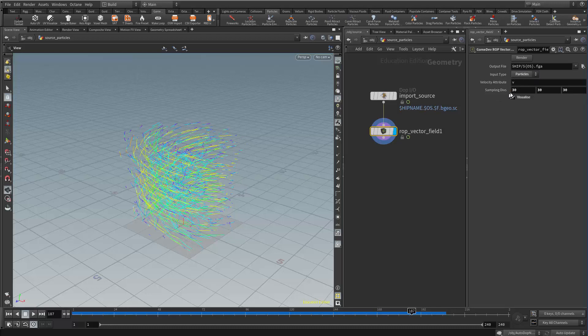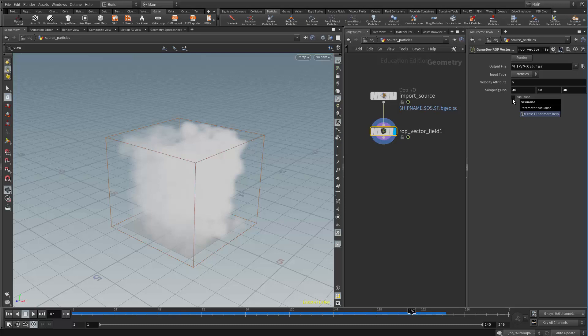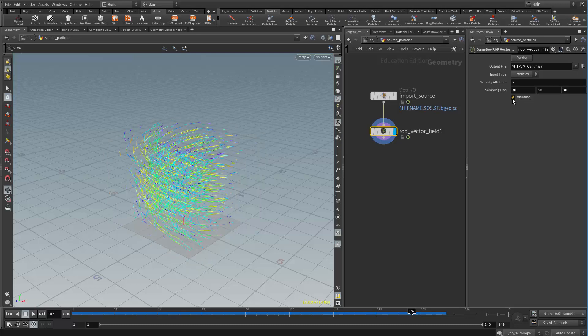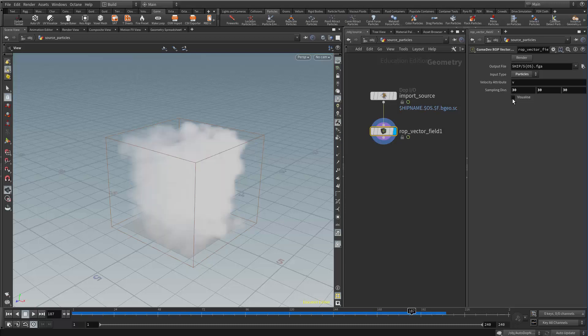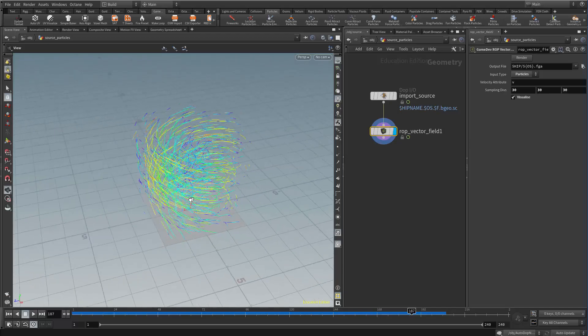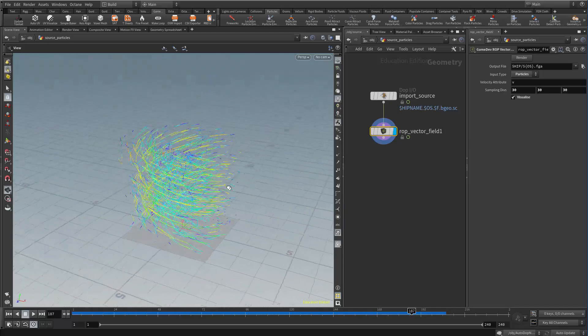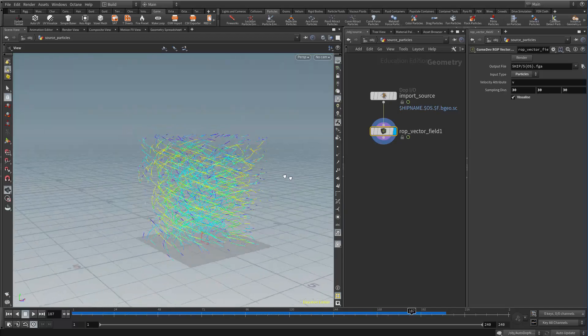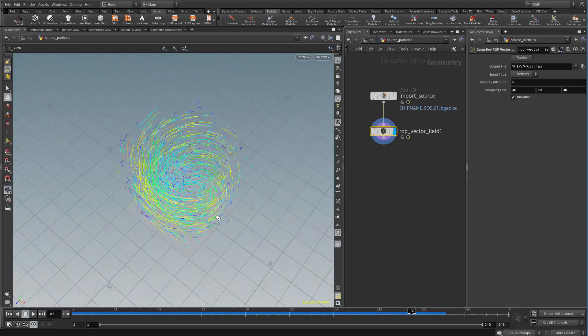I've also increased the sampling a little bit, 30, 30, 30. And I turned on visualize. If visualize isn't on we just see a volume actually. And now I can see what that path looks like that it's generating.